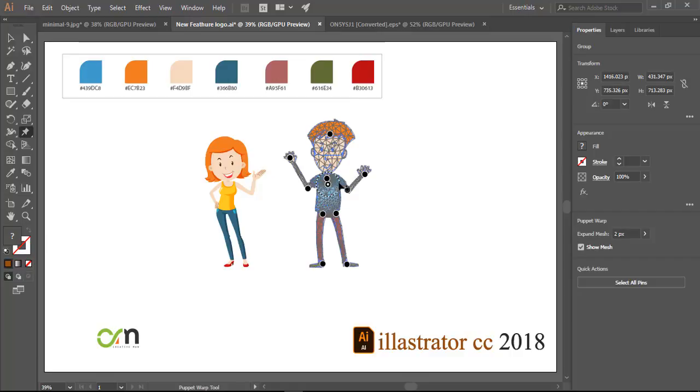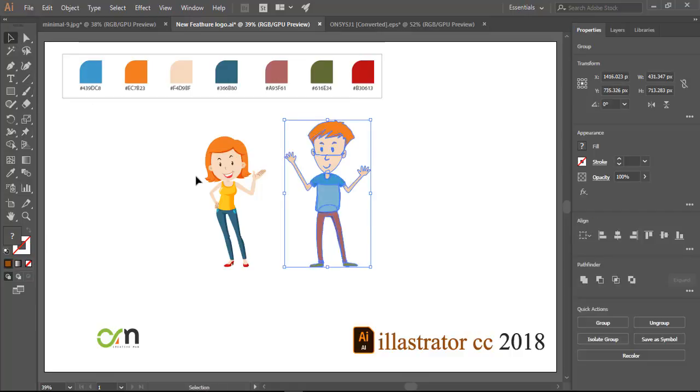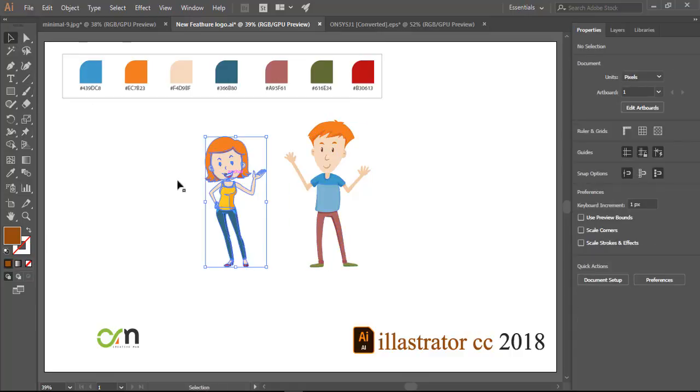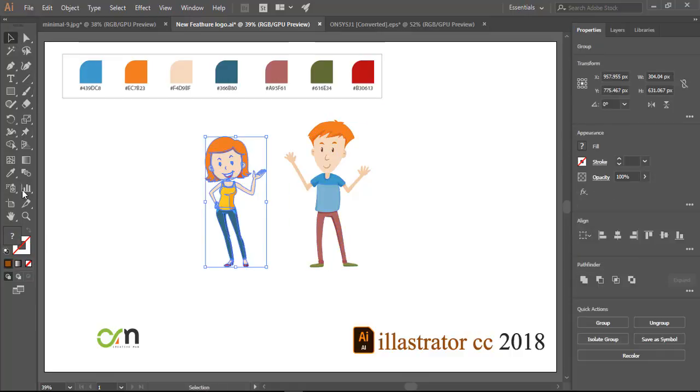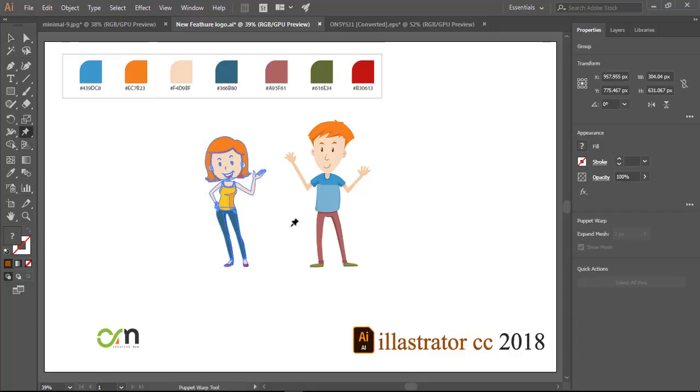All right, pretty easy. Simple to use. Let's do it again with this fairy. Let's make her just a little bit bigger, and she's going to just wave at this unicorn. So select her mesh.